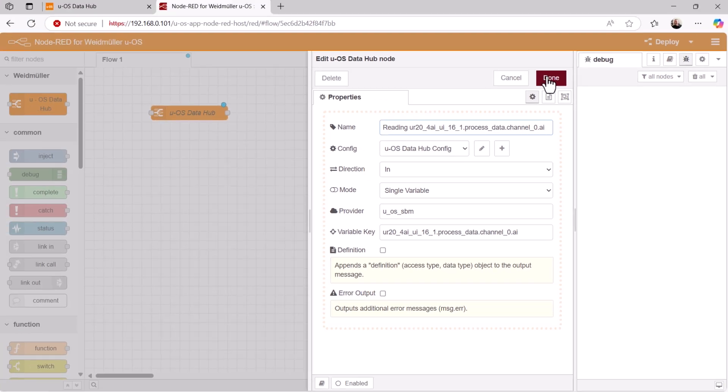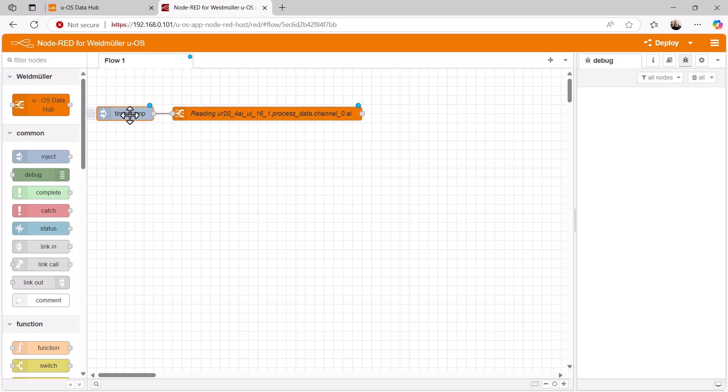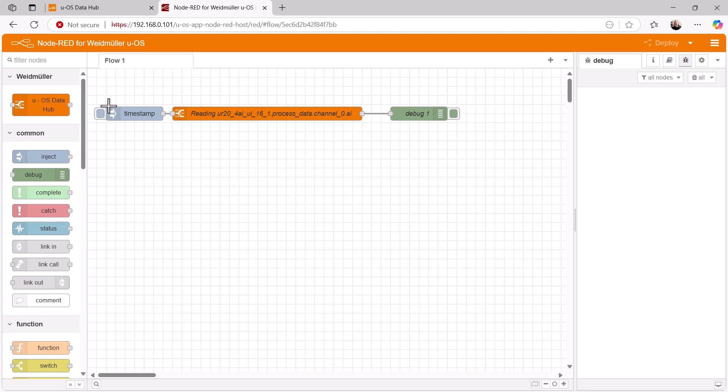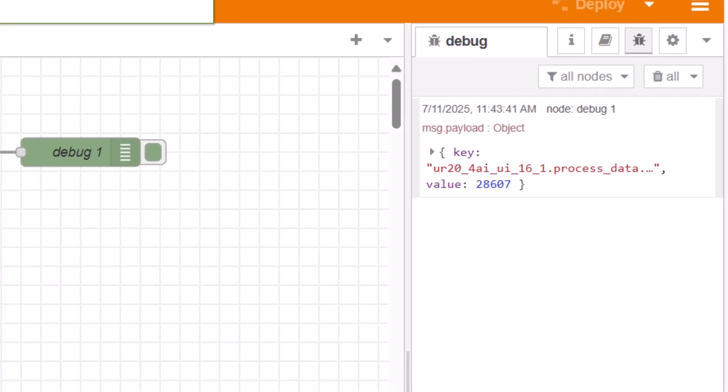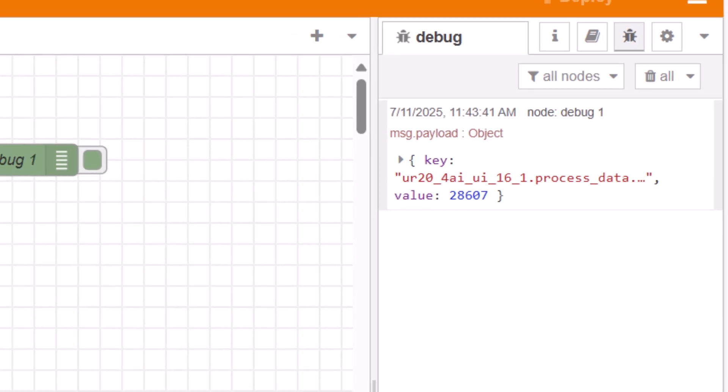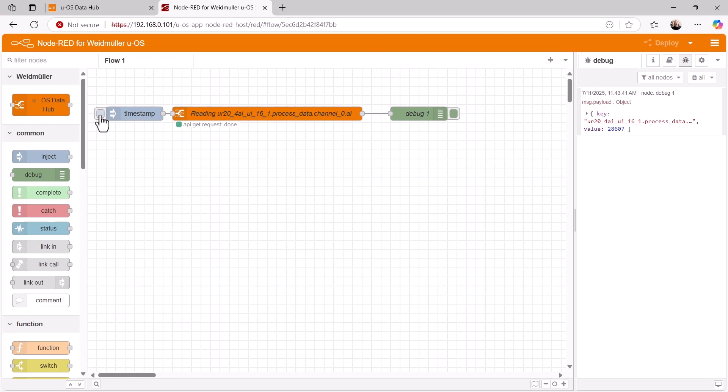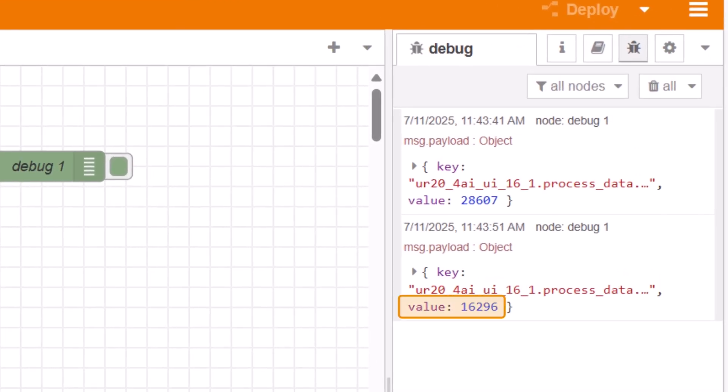That's it. Now I want to test this node. To trigger it, I use an inject node, which I connect to the input of the DataHub node, and I place a debug node at the output. With deploy, I now load this flow into the controller and test it. I turn my potentiometer fully to the right and trigger the inject node. As expected, I get approximately the maximum value as a result. I turn my potentiometer back a little and trigger the inject node again. Now, as expected, I get a much lower value, so the DataHub node is working.